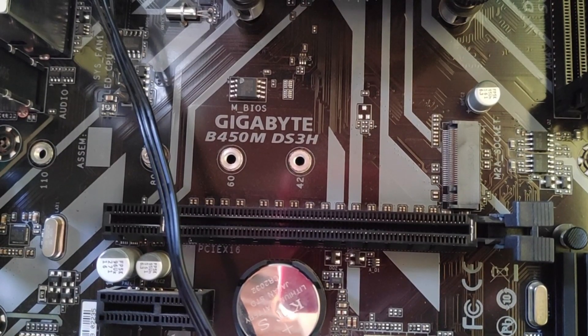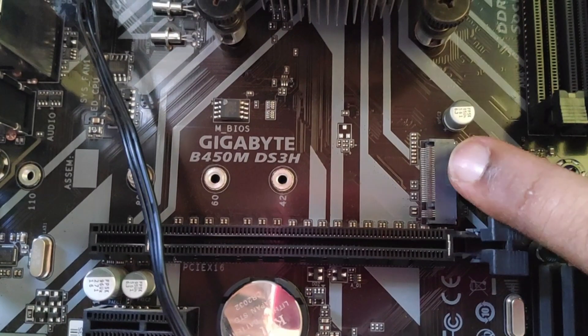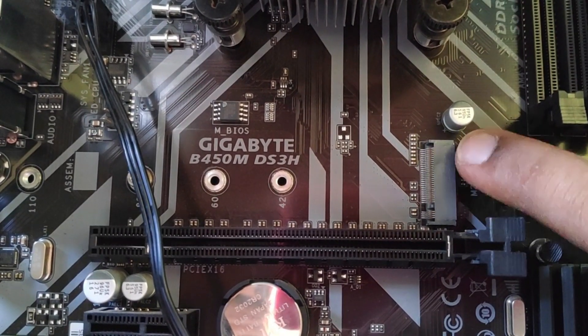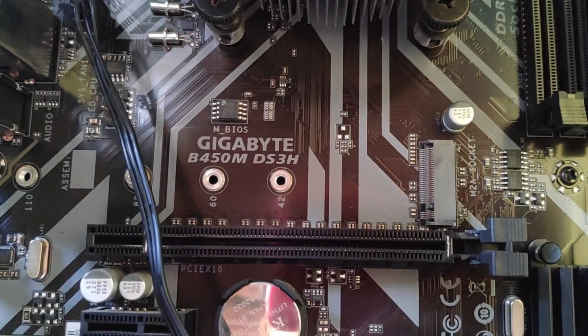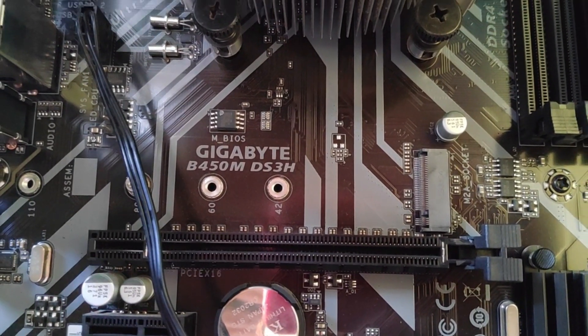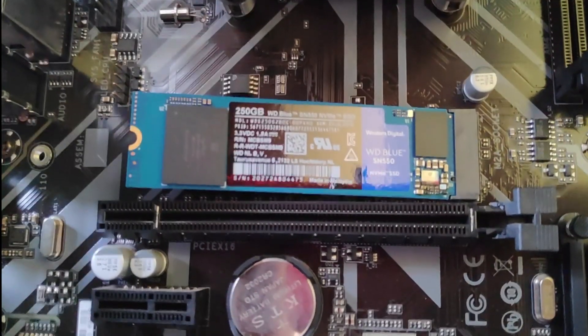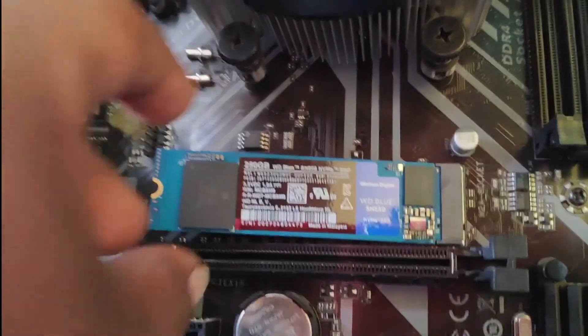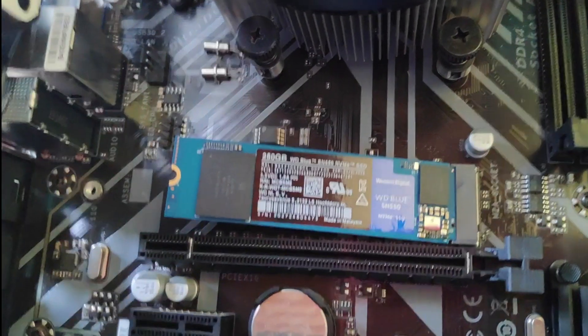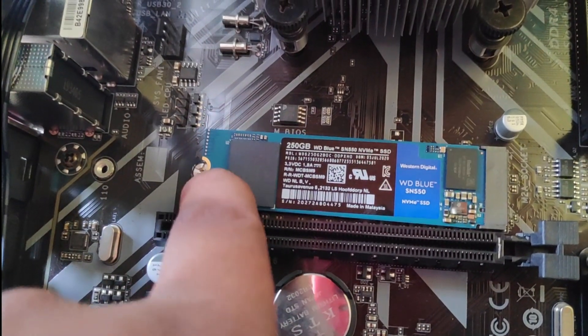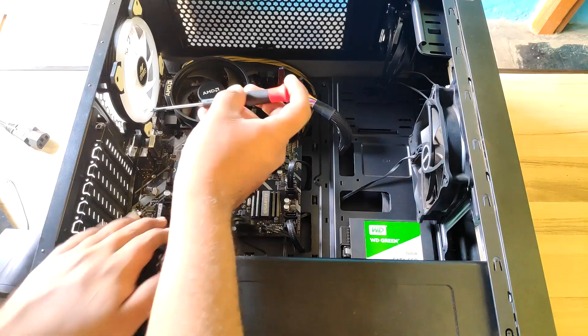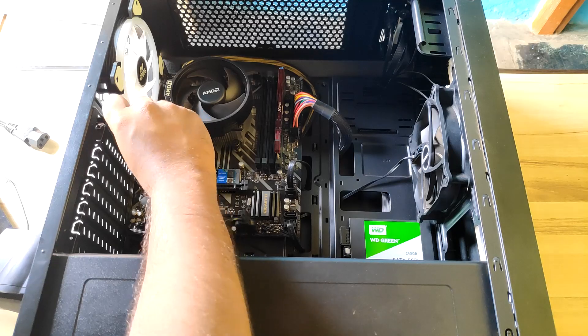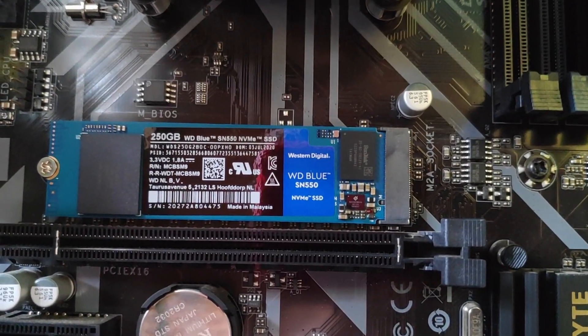As you can see, here is the NVMe slot. It supports up to 3 sizes. My SSD is the longest one, so we'll be taking out the last screw. We'll be cloning this SSD with my old WD Green SATA SSD. You just have to slide the SSD in at a 45-degree angle, give it a gentle push, then press the back portion and secure it with a screw. That's how you install an NVMe SSD.